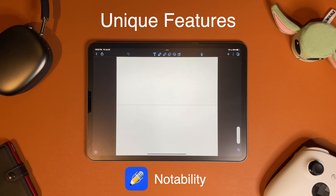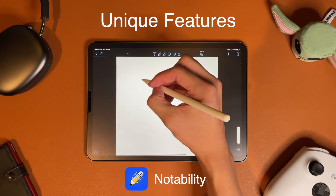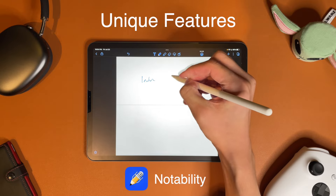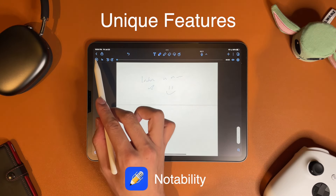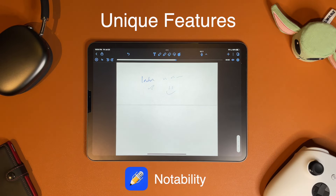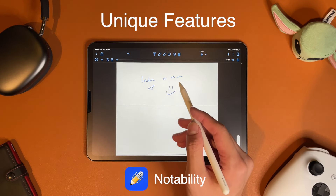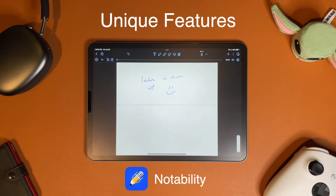Notability has an audio recording feature that lets you record a lecture's audio and play it back in real time alongside your notes, so you can see what the professor was talking about during that section. It's handy if you get tired of listening and want to check back later. You can pause, and during playback it highlights the part of the notes that was written while the audio was being said, which is really useful.